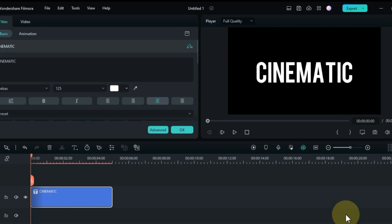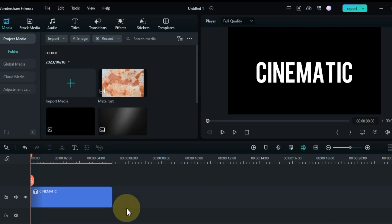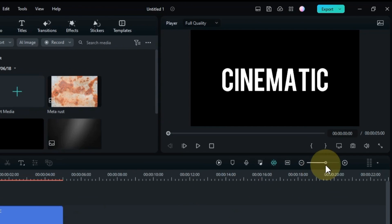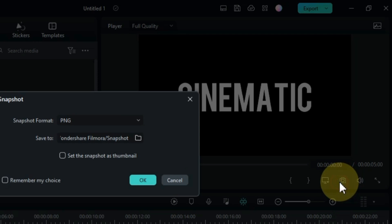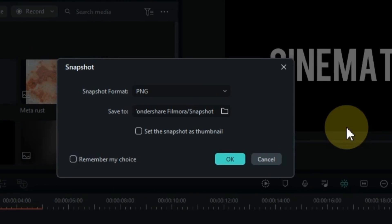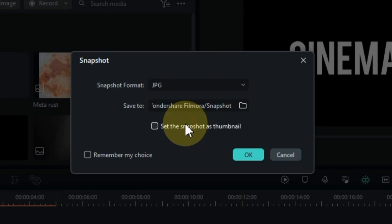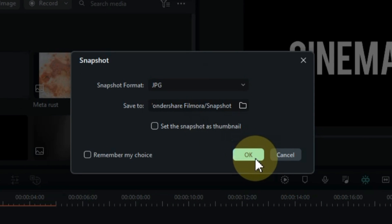I have set the color of this text to white by default. After that, take a snapshot of it. Note that the snapshot format has to be JPG.